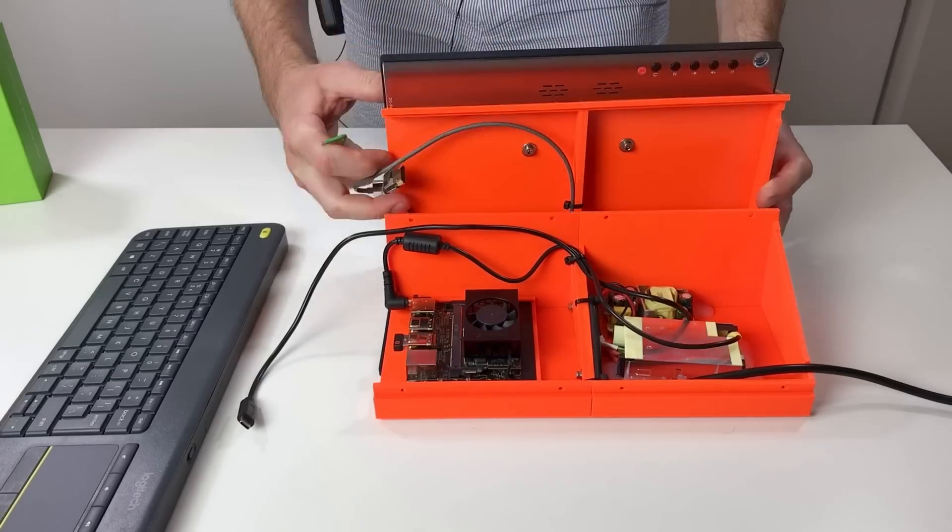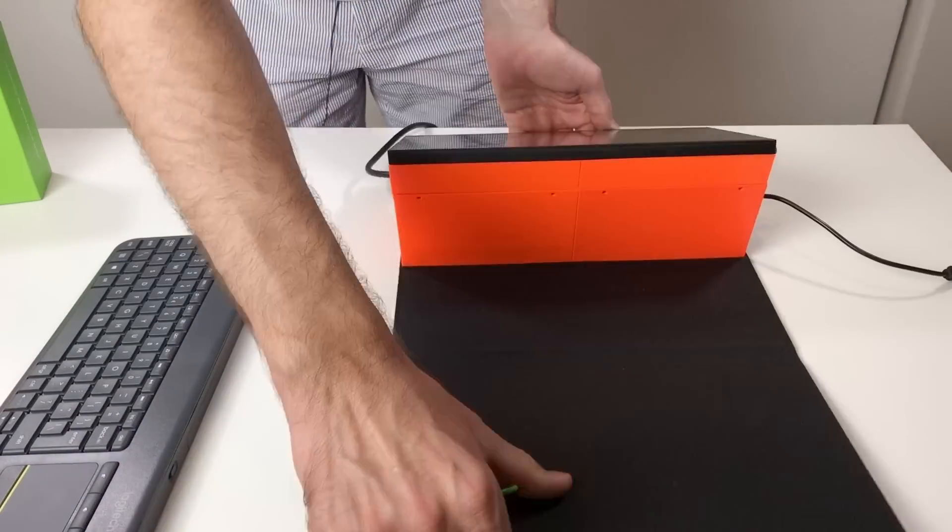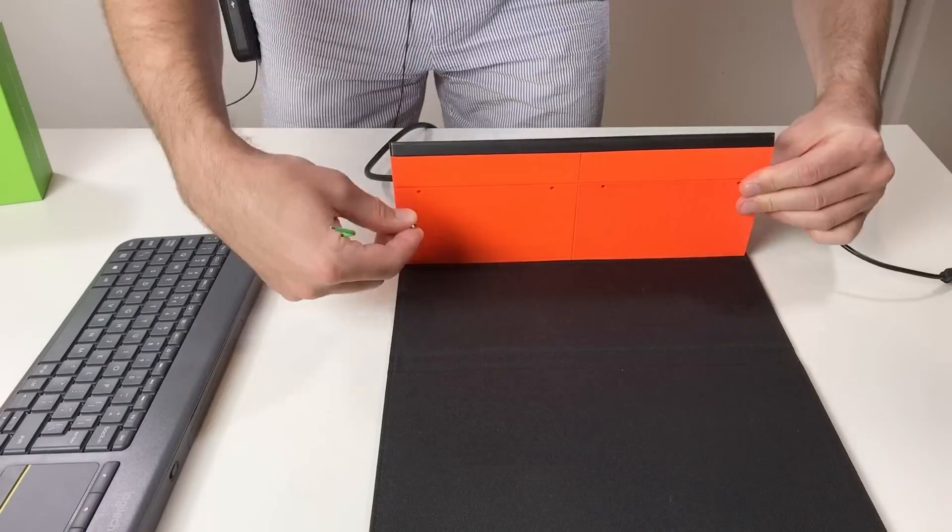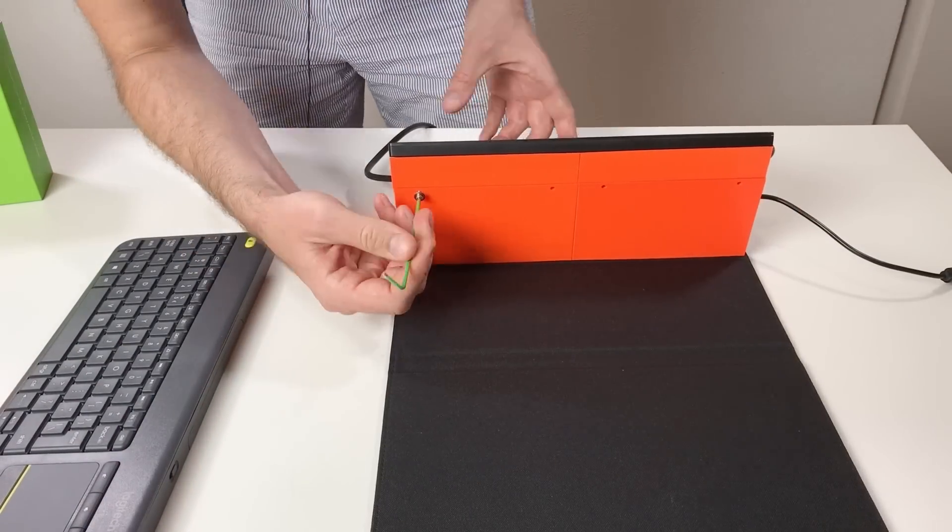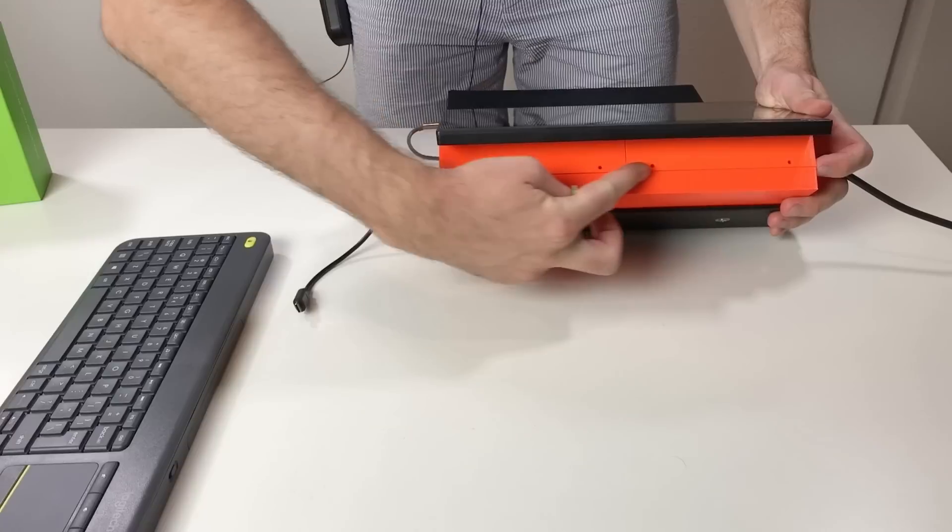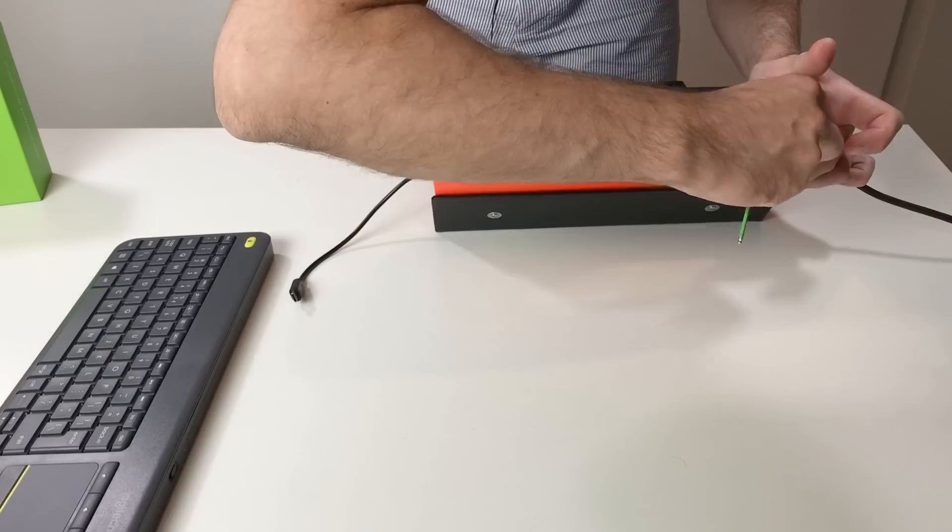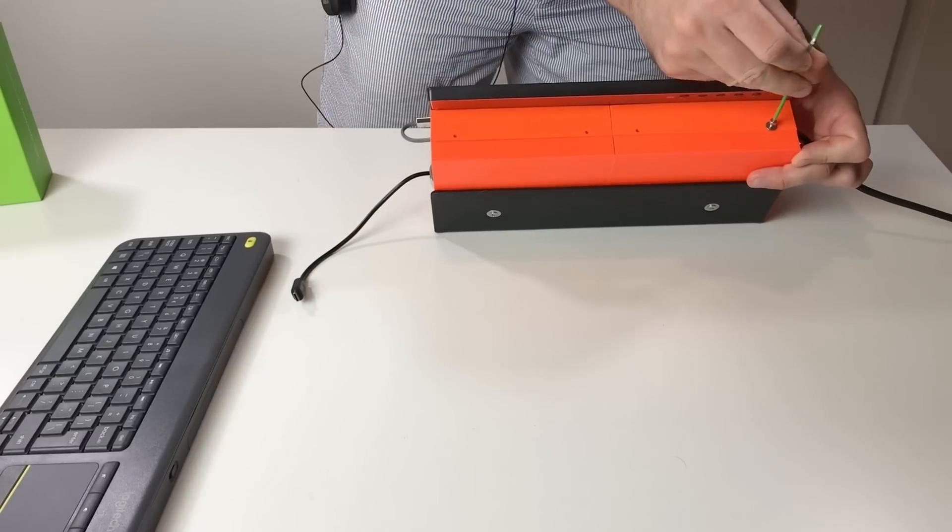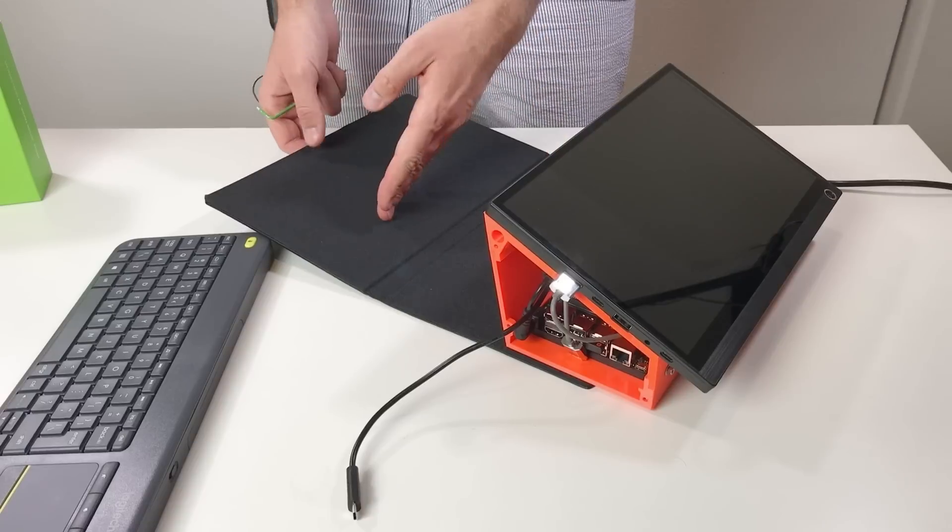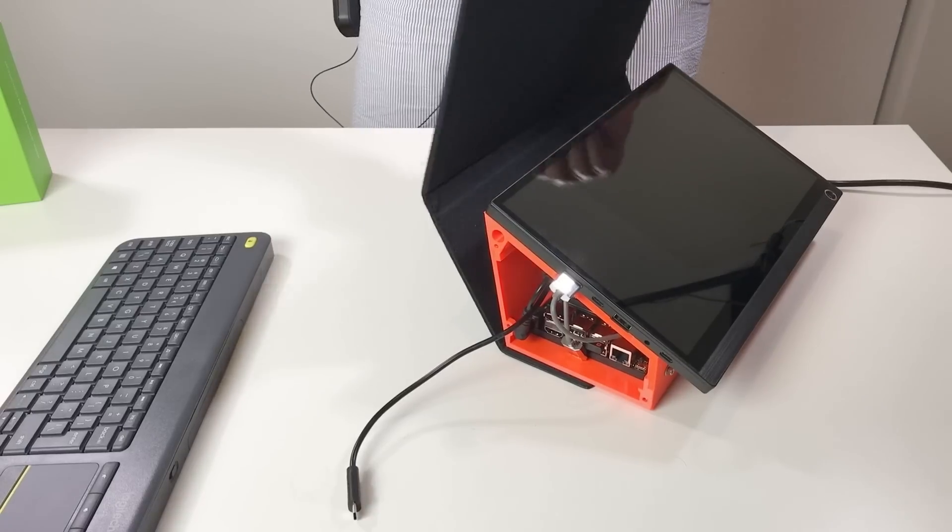Screen. And we fix it with screws. Four more screws go here. And the cover closes like this.